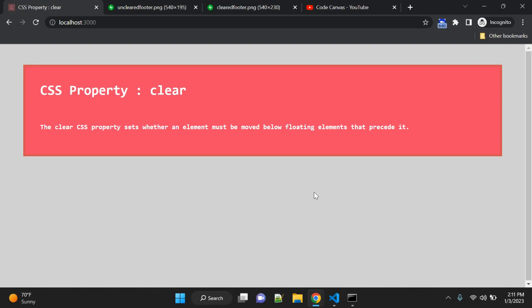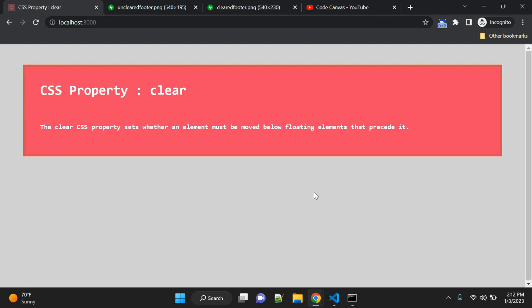Hey guys, in this video we will discuss one CSS property: clear. The clear property sets whether an element must be moved below floating elements that preceded it. In simple words, the clear property is directly related to floats.